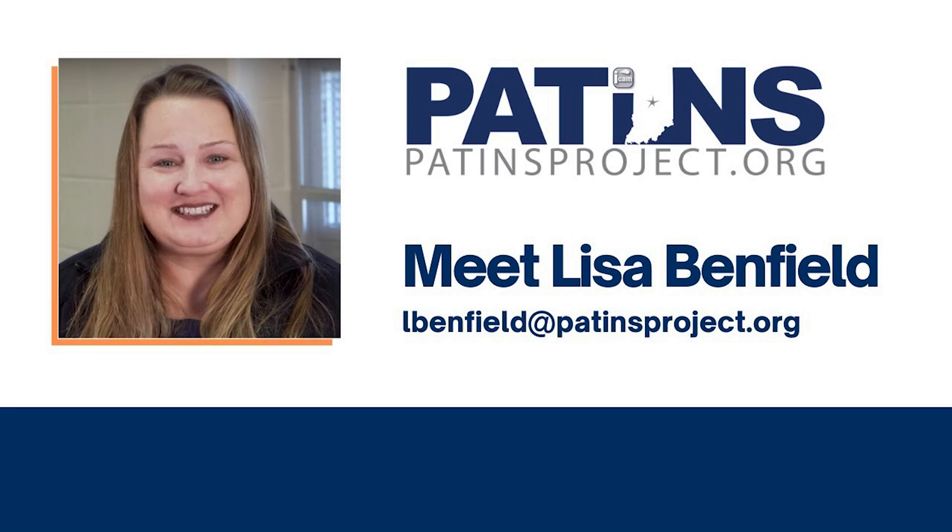Hello, this is Lisa Benfield. I'm a specialist with the Patents Project. Today on our Patents TV specialist feature, I want to highlight the use of live text as an accessibility feature on your iPad.